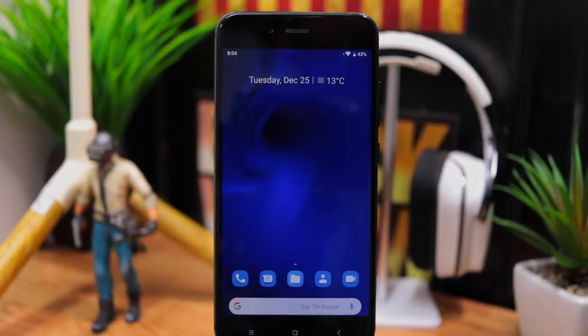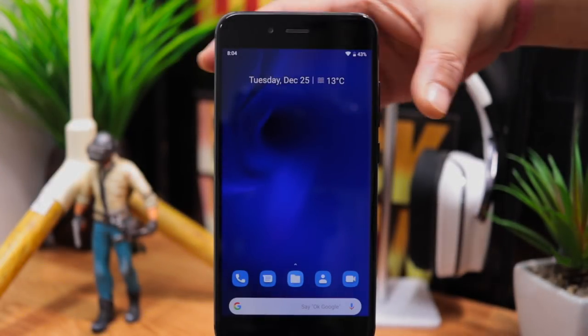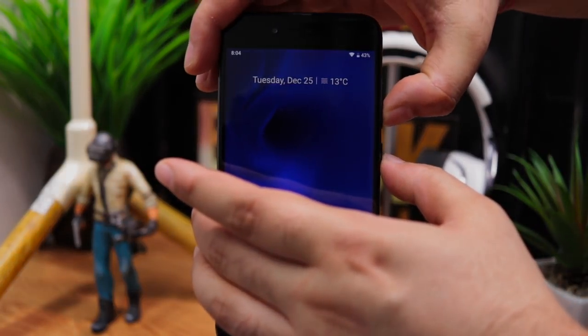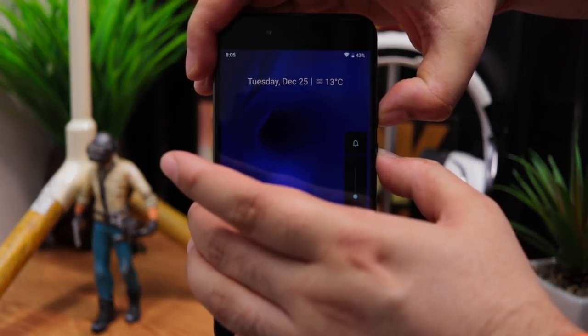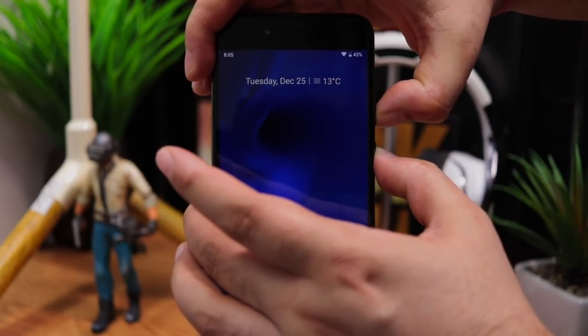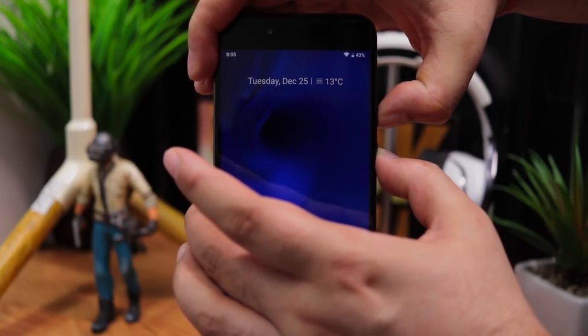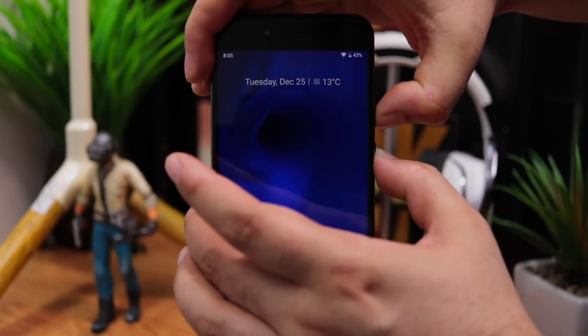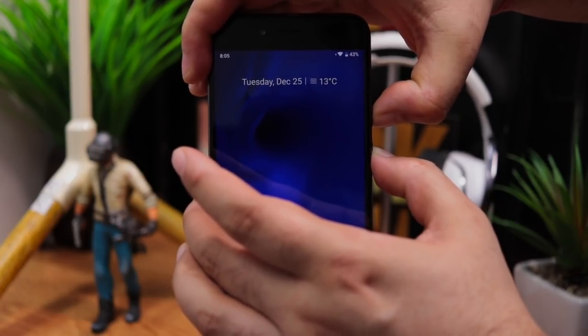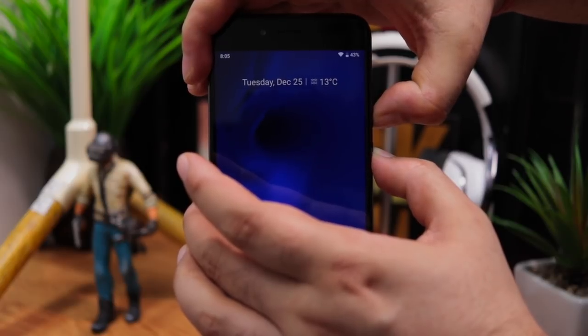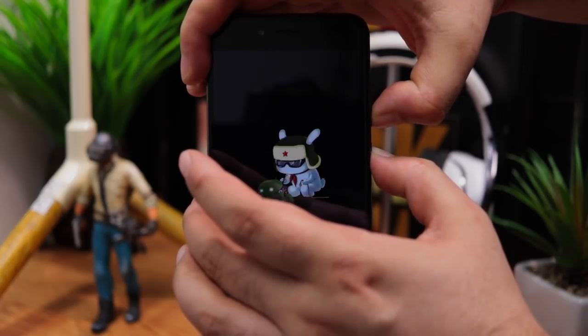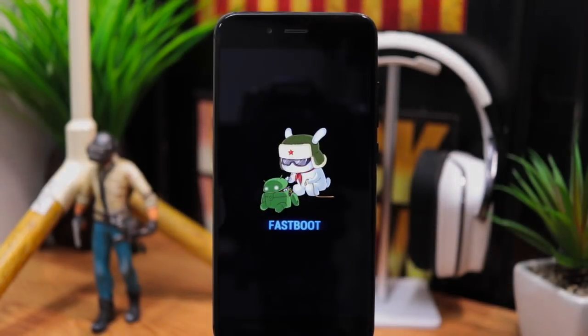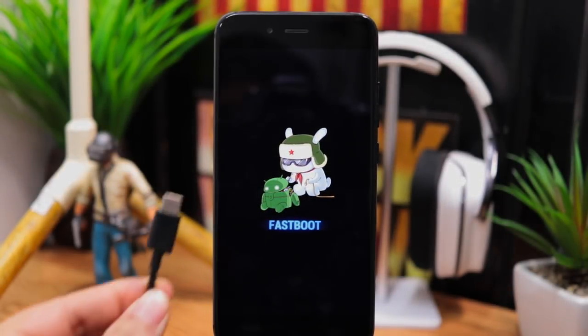Now go to fastboot by pressing and holding the volume down and power buttons together. Keep holding the buttons until you see fastboot screen. Once in fastboot, connect your phone to your computer.